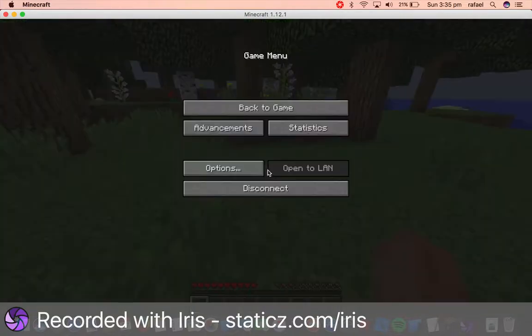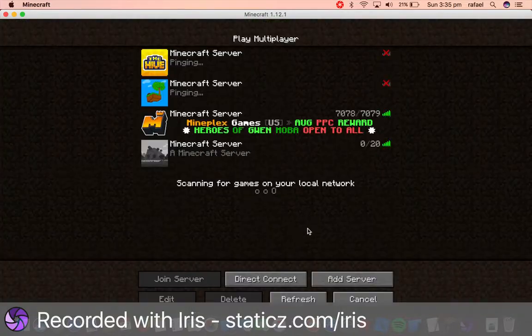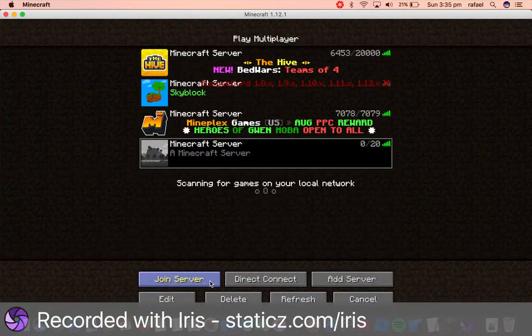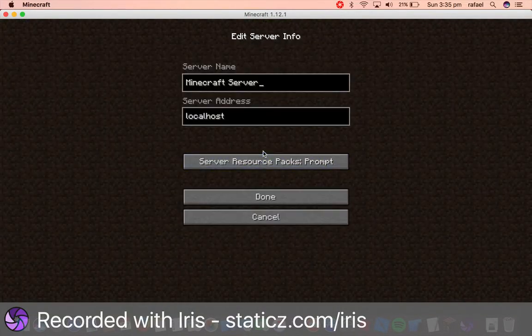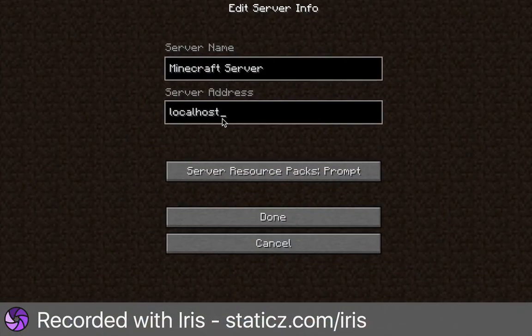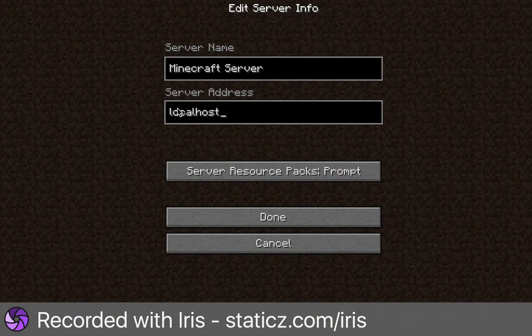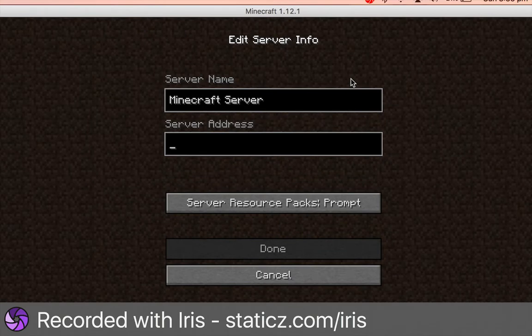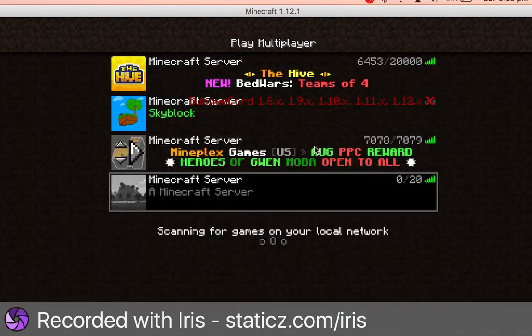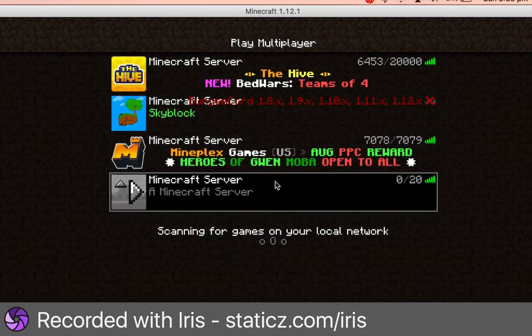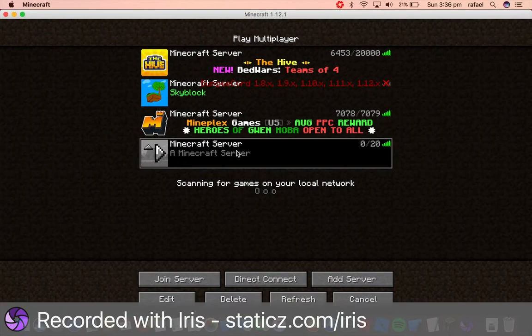So they cannot use localhost because they need to use your public IP address once you port forward it. And then people from around the internet, around the world can play on your very own Minecraft server.